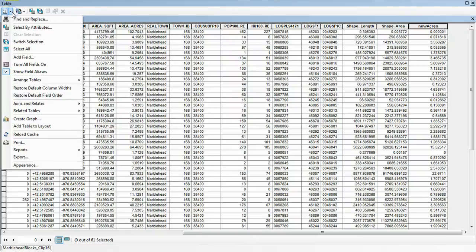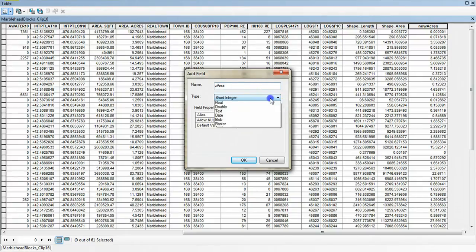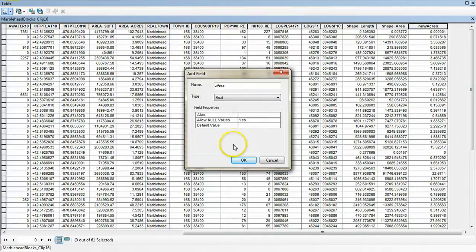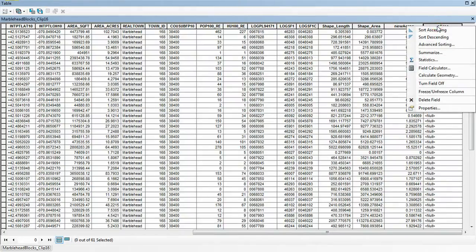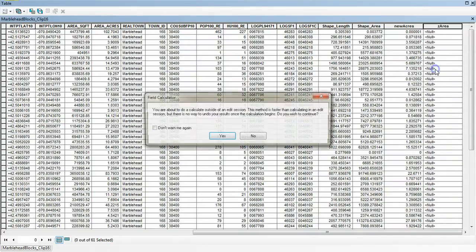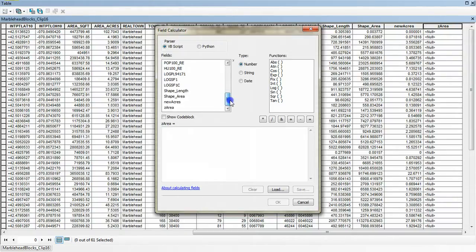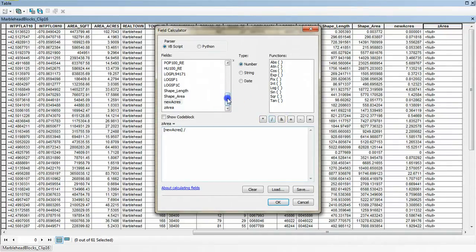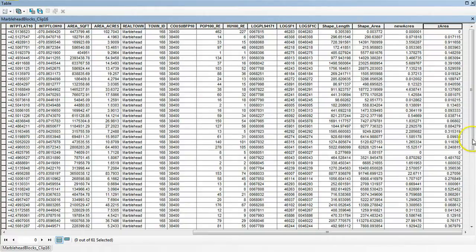So we'll add another column, another field. We'll call it proportion area, essentially the proportion of the area that was captured by the clip. And again a float because we're going to end up with some decimal points. And then in this one we're going to calculate the percentage of area that was retained in the clip. So this one's a field calculator operation. And we're going to take the new area, the new acres that we just calculated a second ago, and divide it by the original area, acres, that came with the shapefile. And we're doing this because this is going to yield a proportion. So when we hit OK, we'll end up with these fractional numbers that represent the proportion of the block that was clipped by the flood area.